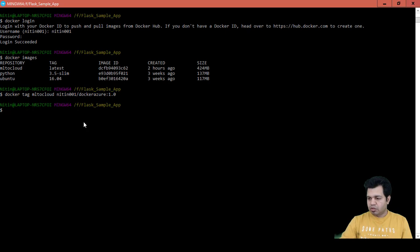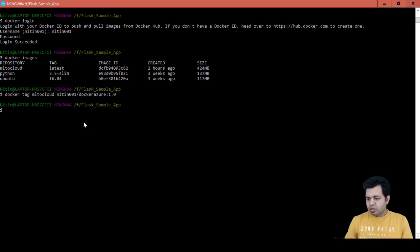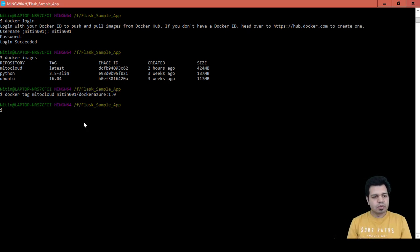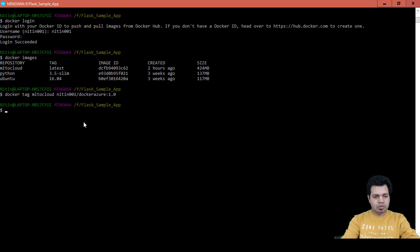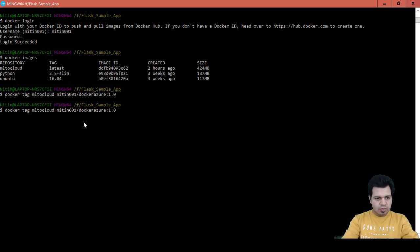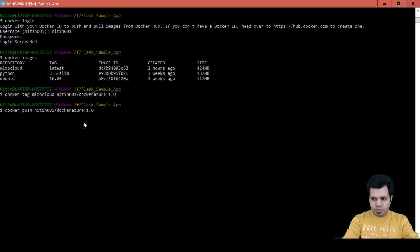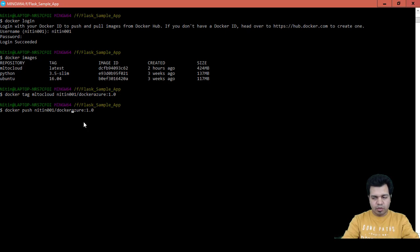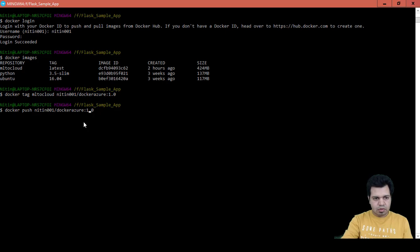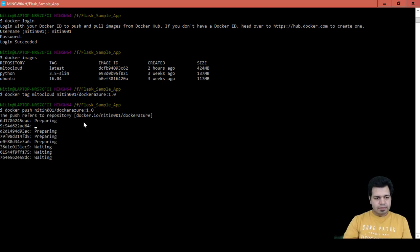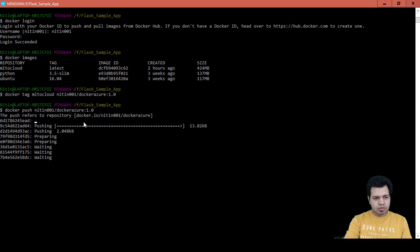Now the next step is to publish it to our repo. The command is docker push, and then the name of my user and then the repository name and then the tag name. Here I'm just pushing it to my repository, which is this repository, dockerAzure.